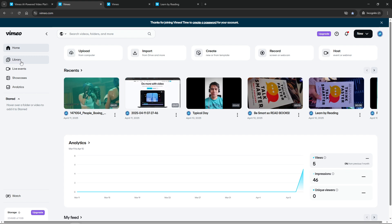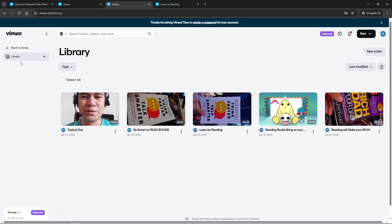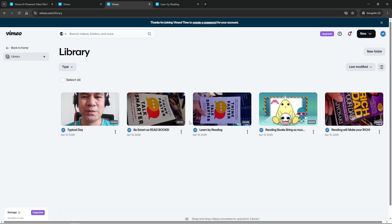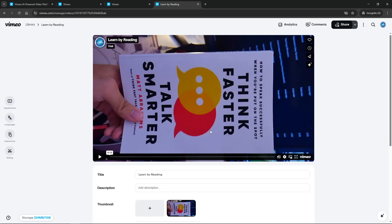If your video is already uploaded, head over to your video library. You can do this by navigating to the library section, which houses all your uploaded videos. Scroll through and select the specific video you want to protect with a password. This step sets the stage for applying your privacy settings.